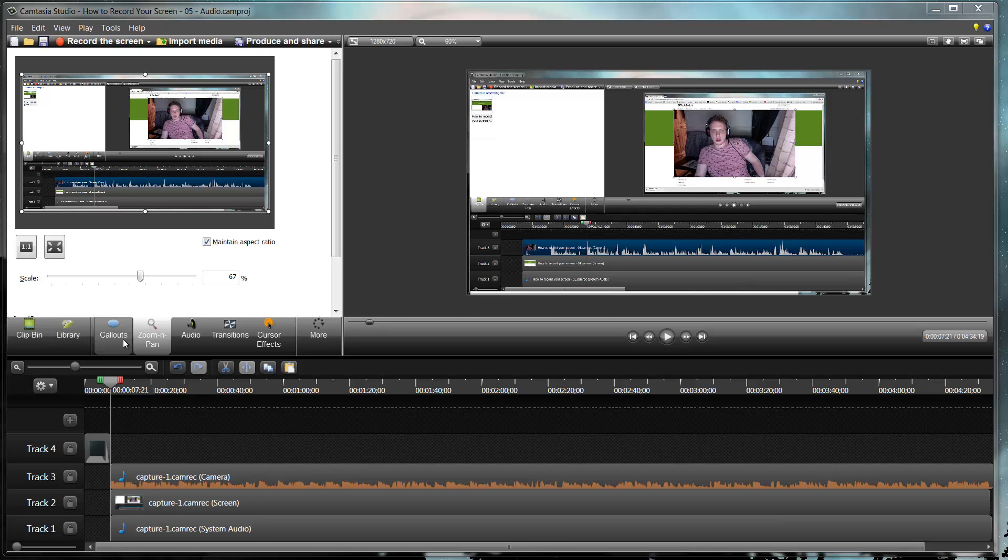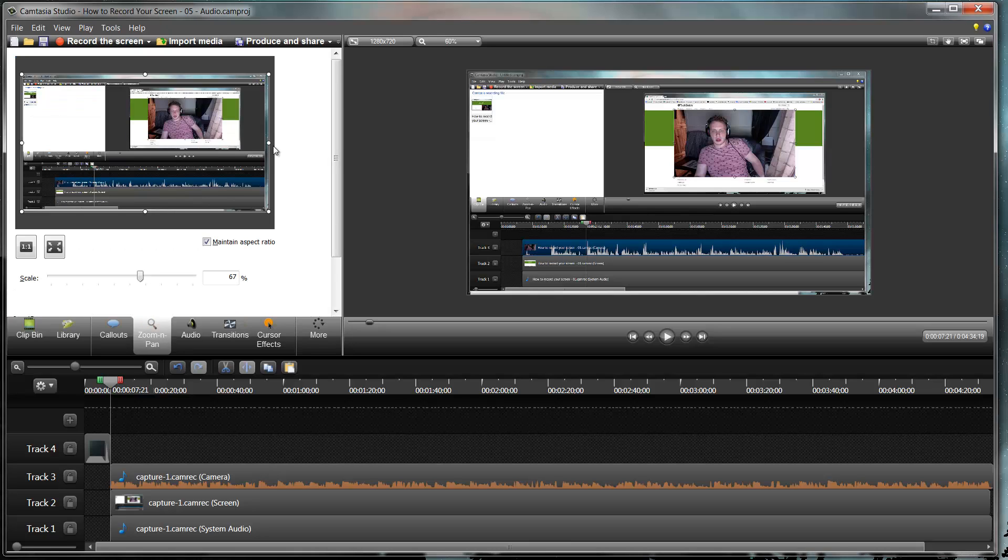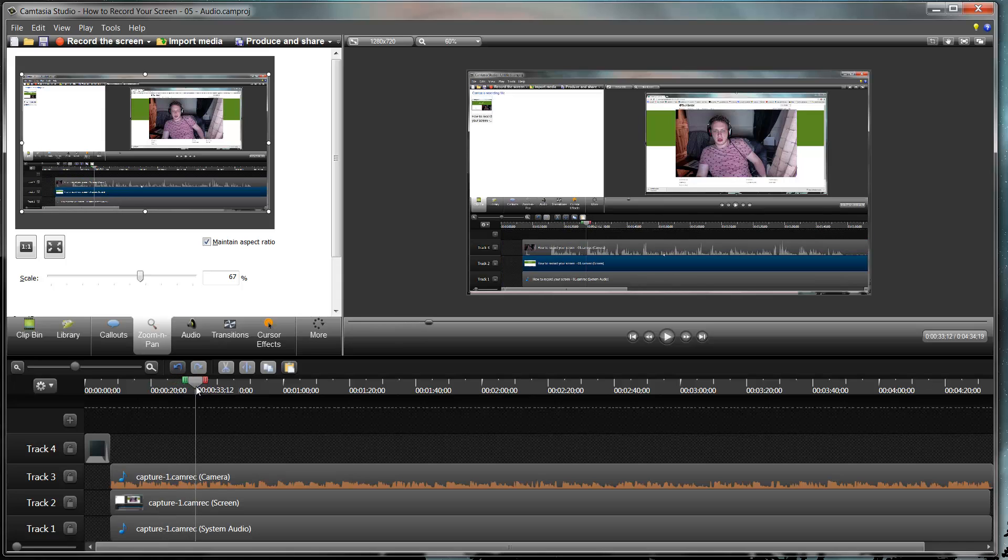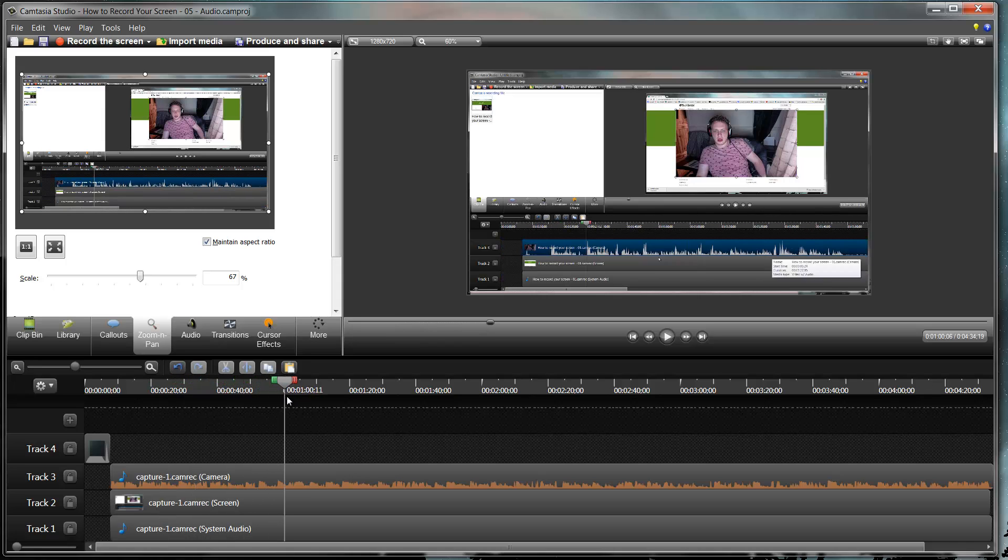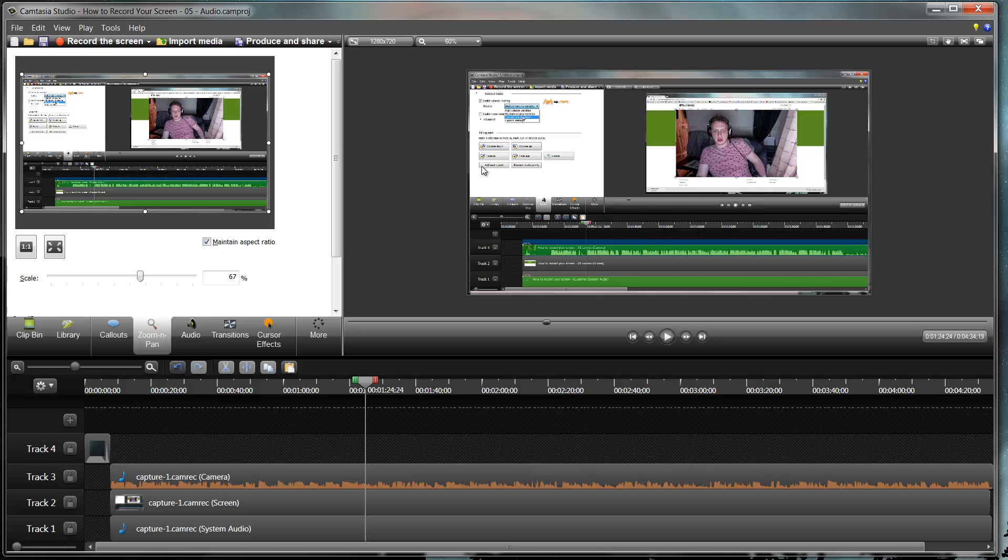You want to be on the zoom and pan tab in your viewer thing and then we want to find a section where we want to zoom in. So let's say at this point in time I'm doing things over in here and I want to zoom in on them.